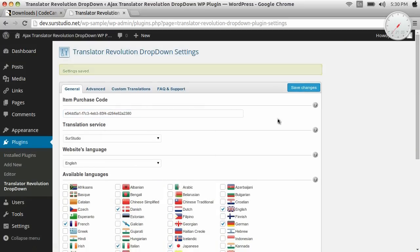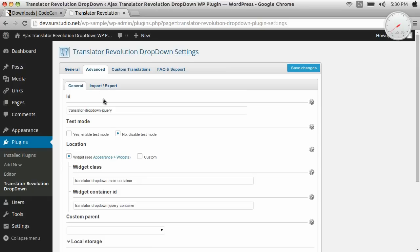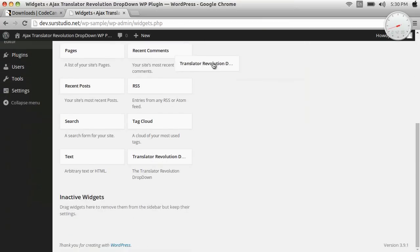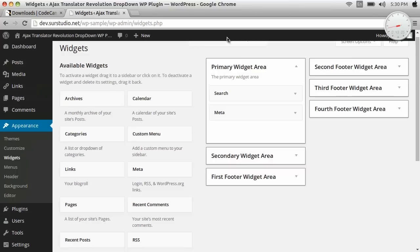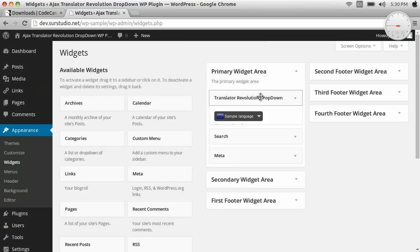Now we have to set the location of the translator, so we go to the widgets page. We drag the translator and drop it over the desired widget area.